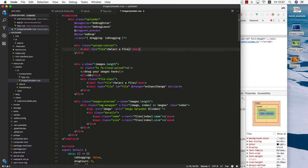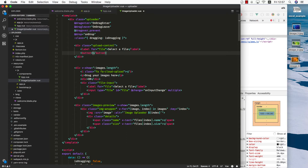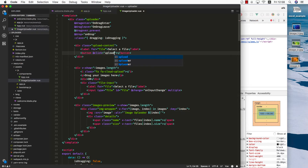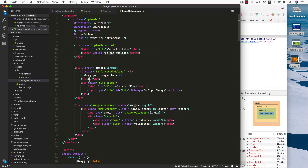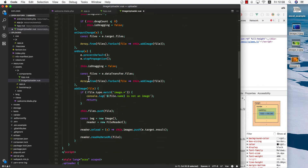We need to make sure this file ID is the same inside the for attribute for both labels, then we can use the same text to select a file. Next, we can add another button that does nothing at the moment, but this one should trigger the post action to the backend to save all the images, so we need to have a click event. Let's call this one upload, and the text should be upload as well.